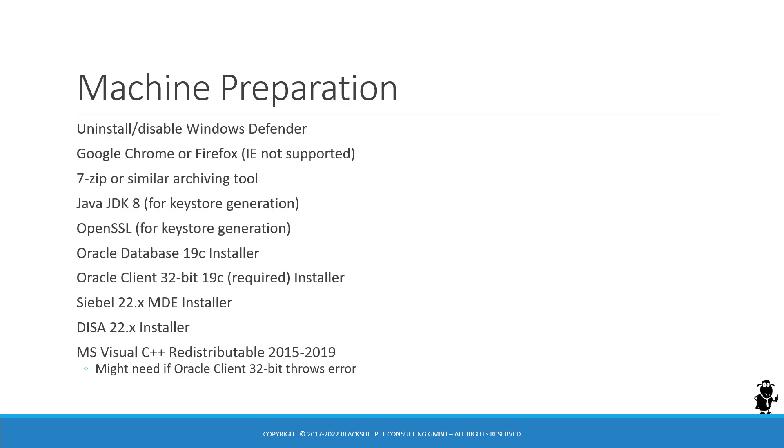You also need a modern version of Google Chrome or Firefox. Internet Explorer is definitely out of the question. It's not even supported anymore for modern versions of Siebel. You need 7-zip or similar archiving tool to unzip the zip files you have.